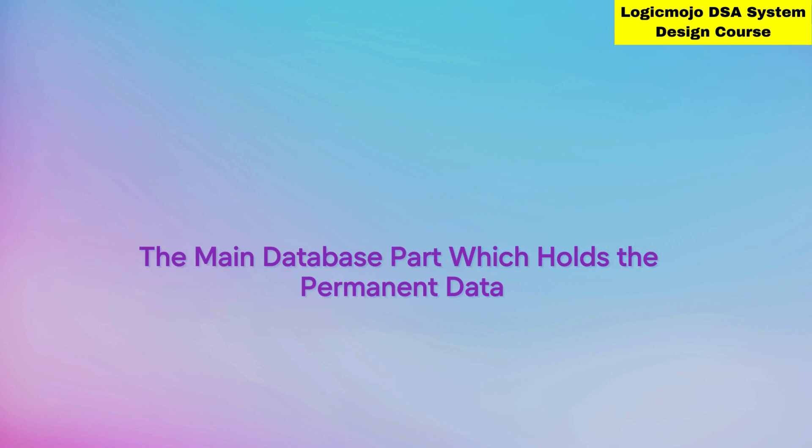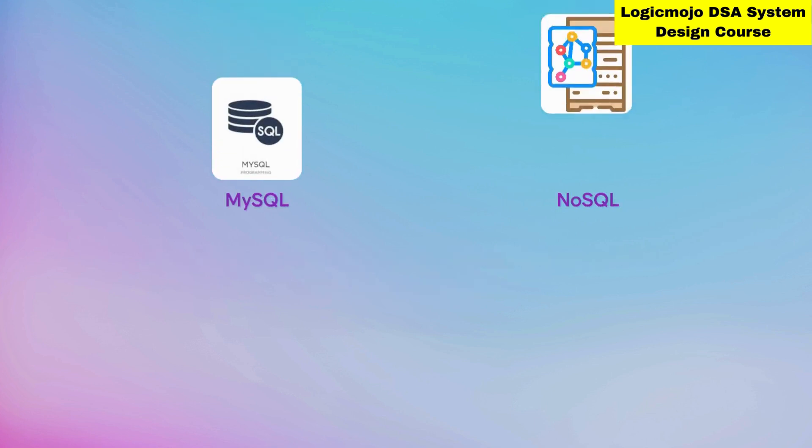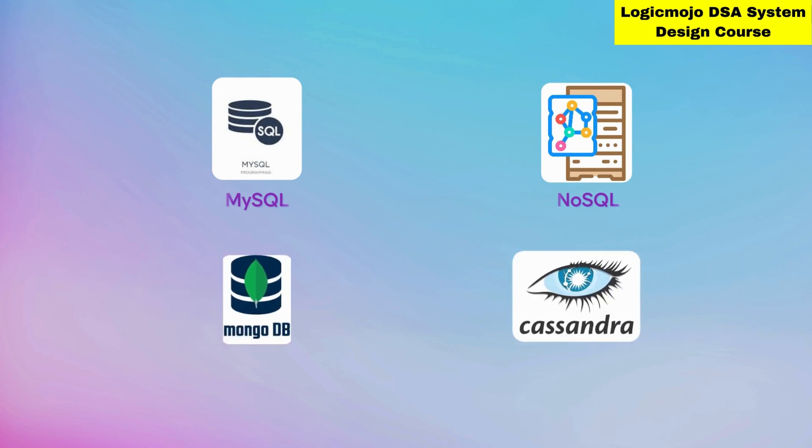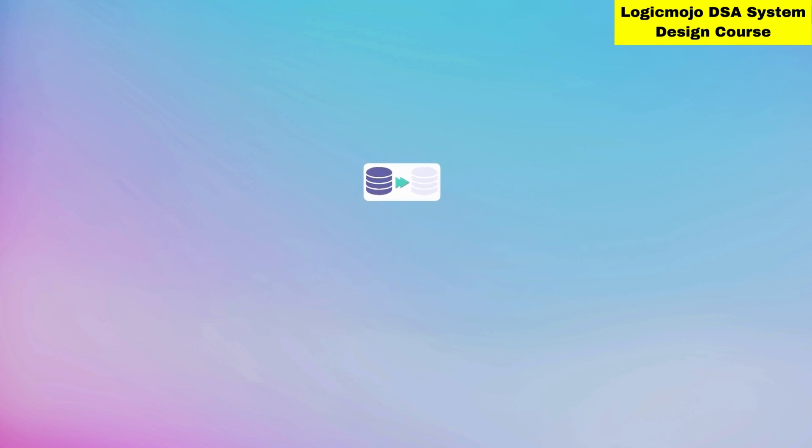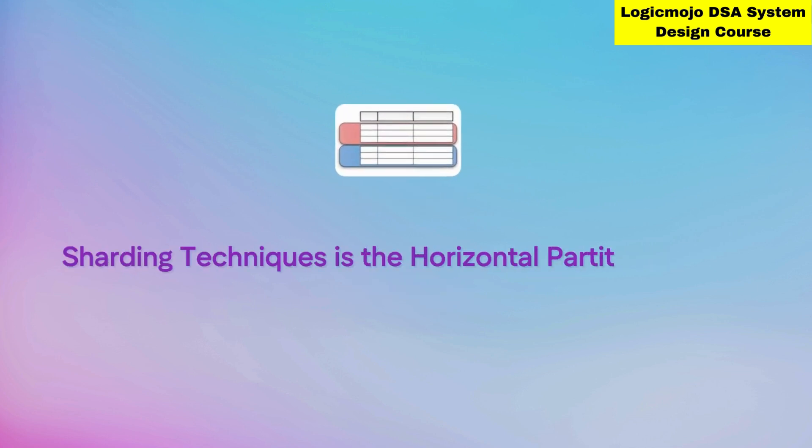Similarly, you have databases - the main database part that holds permanent data. It can be MySQL or NoSQL like MongoDB, Cassandra, etc. In permanent database storage, we use sharding techniques. Sharding is horizontal partitioning of data into multiple databases - basically dividing the data.